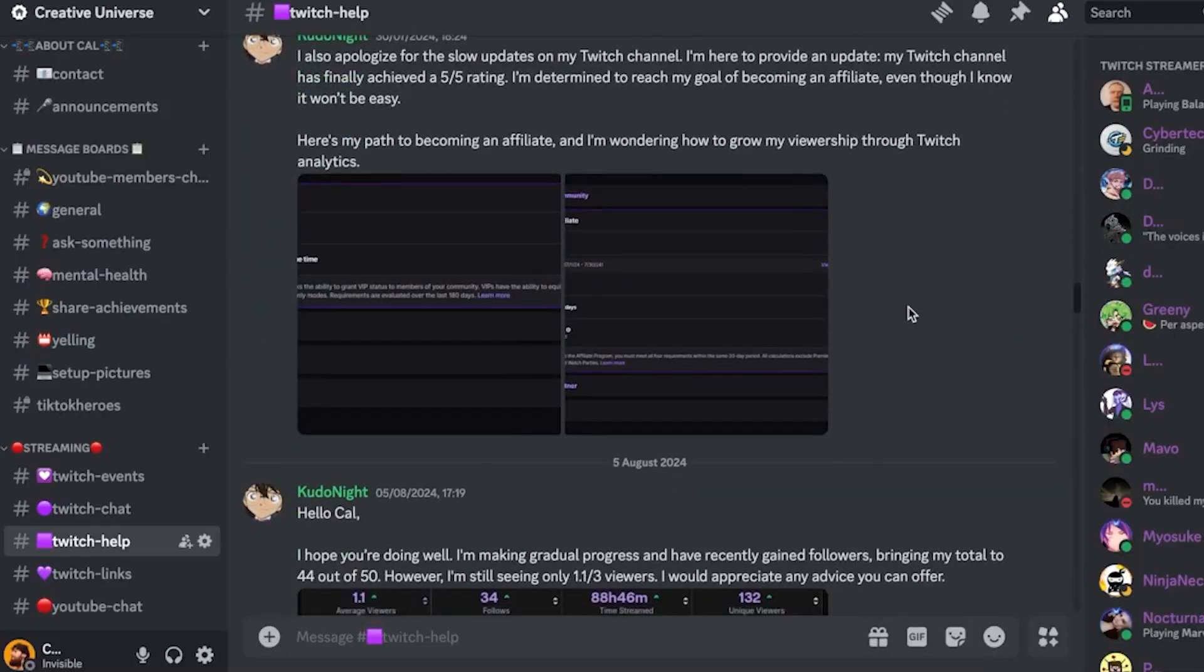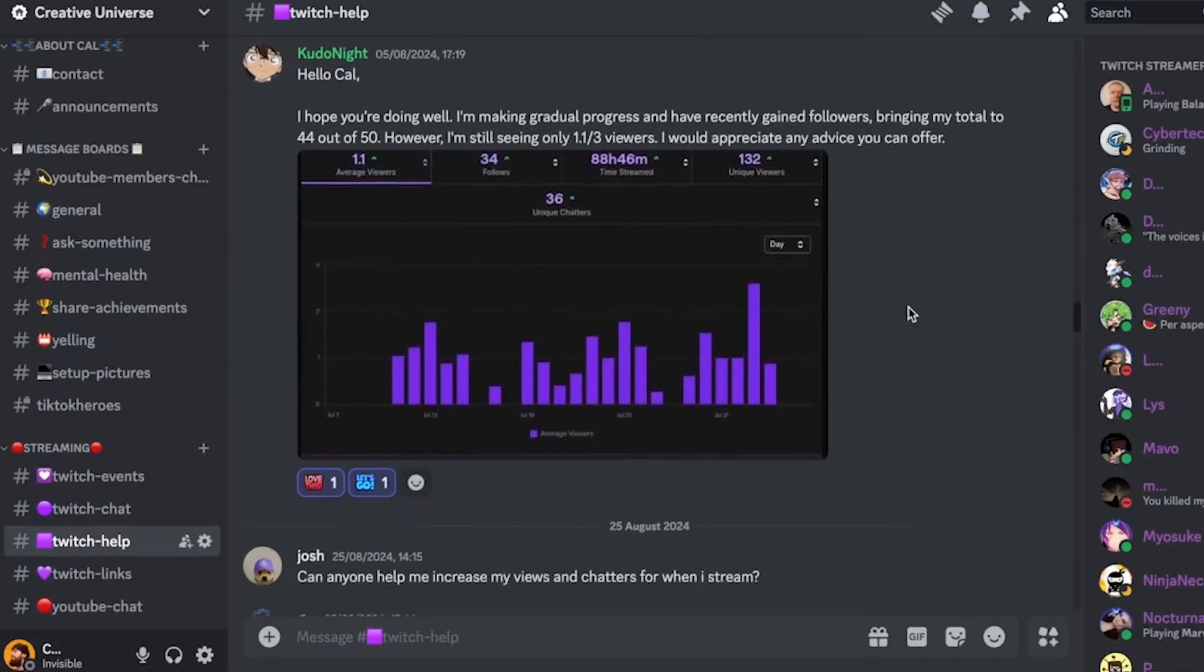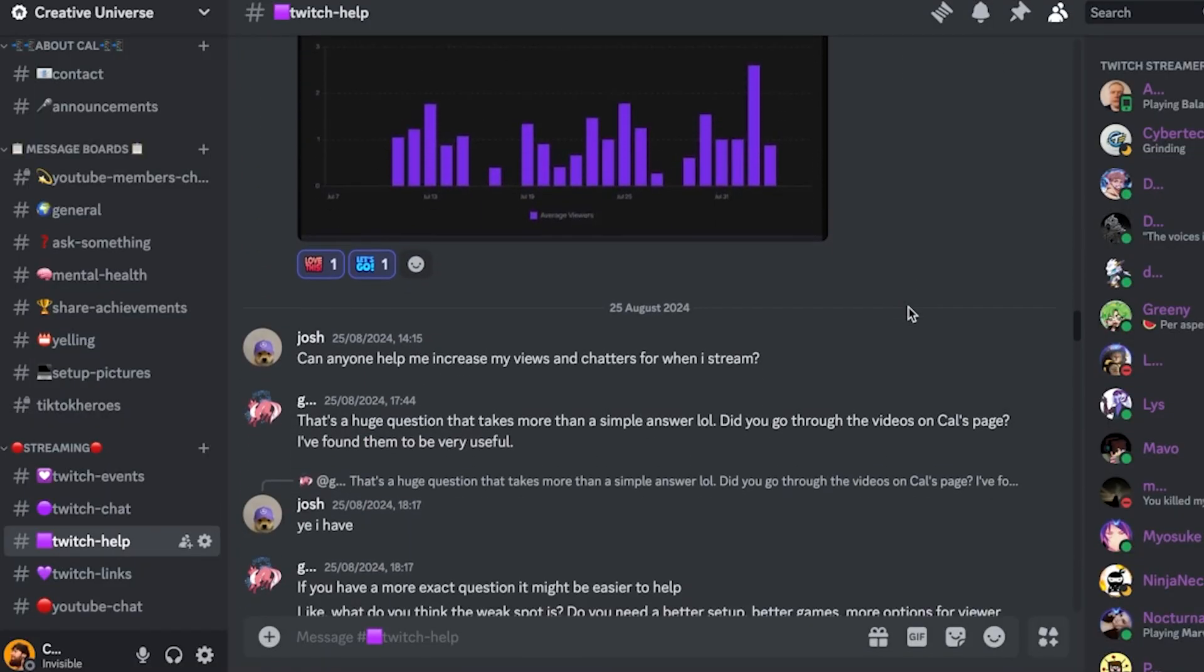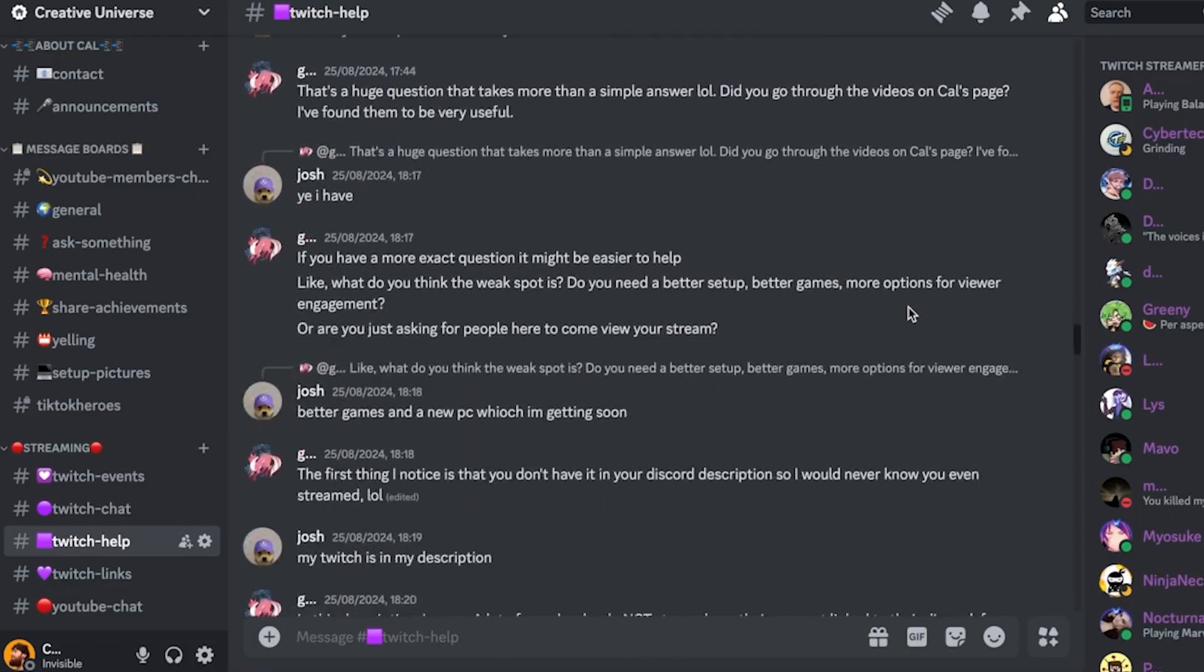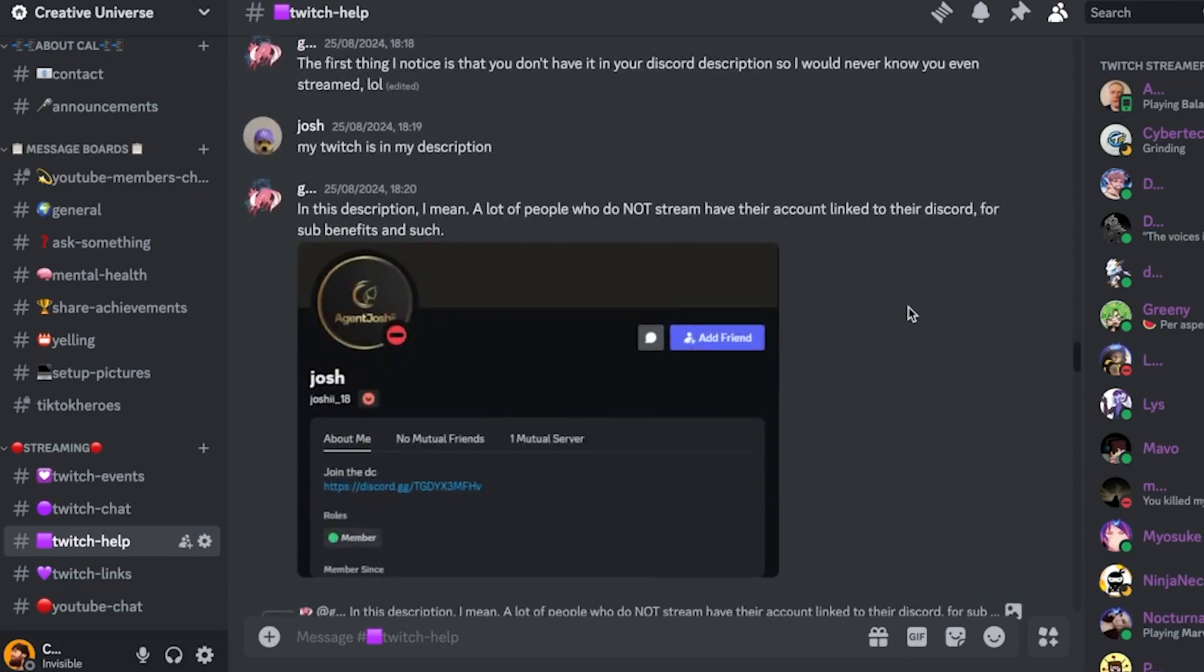I also have my Discord down below if you want to join our growing community of creators and streamers like you. In the meantime, here's your last chance to subscribe in this video to stick around for more helpful videos like this on your streaming journey. Here's another video for you that you might find helpful, and hopefully I'll see you again soon.